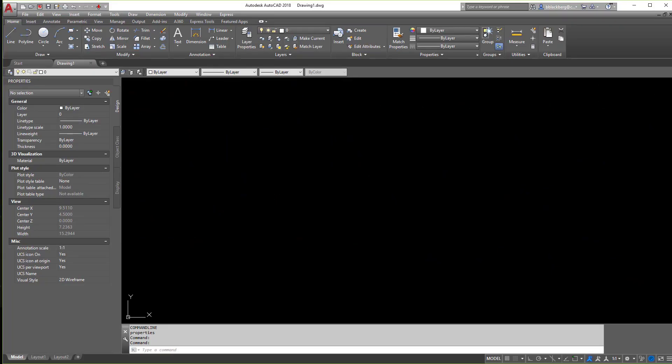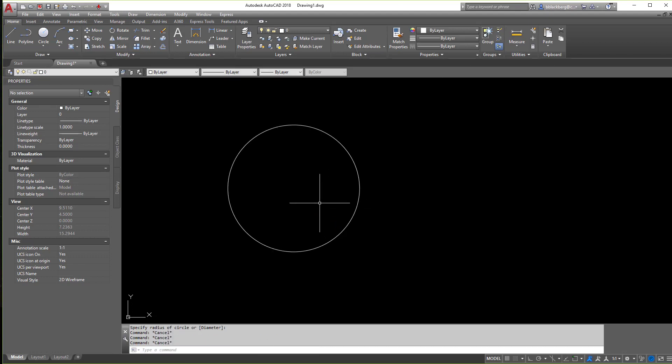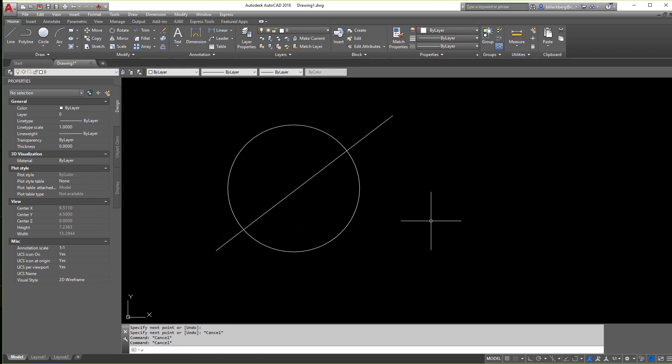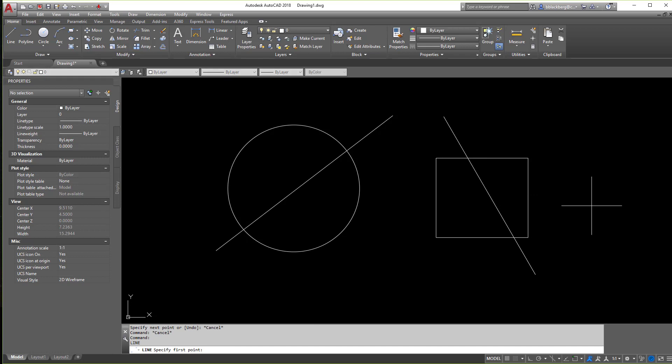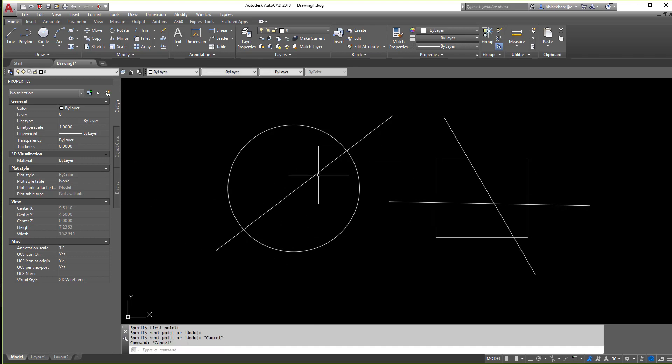First we're going to need some items here. So I'm going to put a circle in here, add some lines, maybe a rectangle or two just so we have some stuff to play around with. You can use whatever you want but this is just how I'm going to mess with the command.